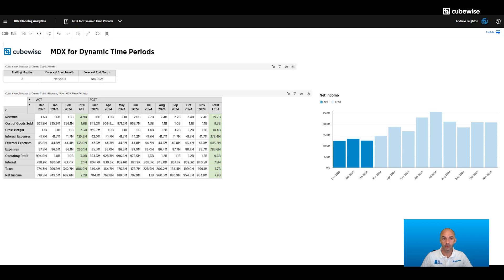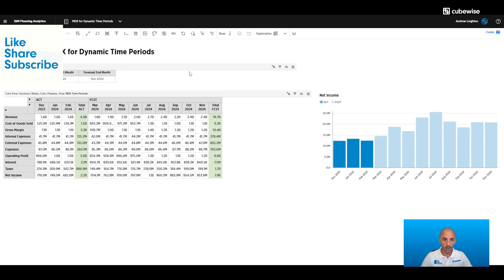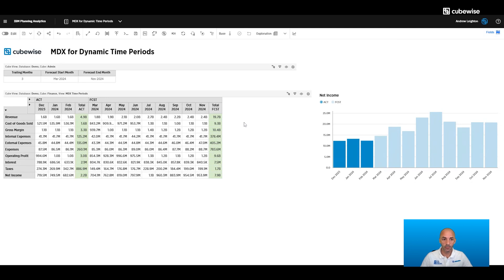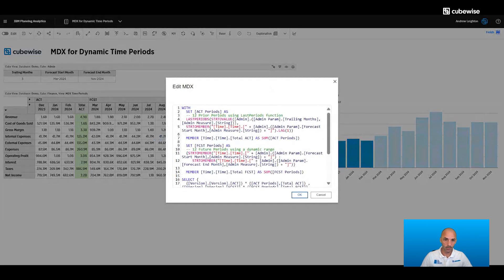So what we have on our screen here is Planning Analytics Workspace. We've got a couple of different cube views — our explorations. We've got an admin cube up here, just a simple two-dimensional cube that we're using to store some of our parameters. Then we've got our finance cube down here where we have our data, and another view of the finance cube that we're just looking at as a visualization.